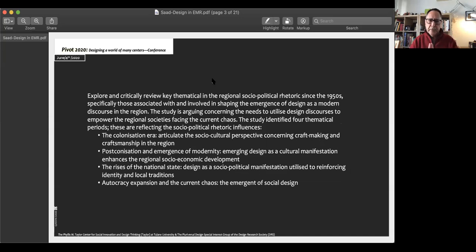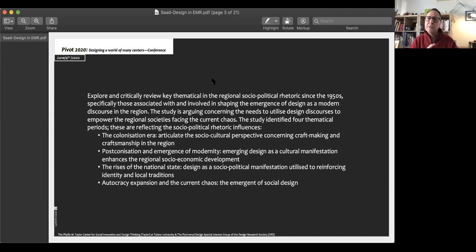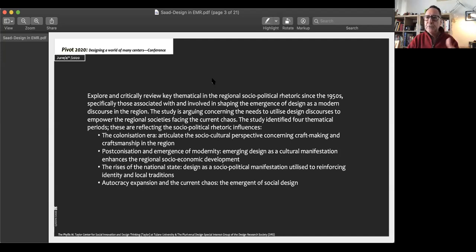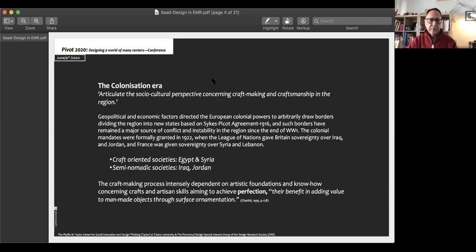Following the huge influence of the socio-political dynamic in the region, the paper will be divided into four sections. These sections address the periods moving the countries from colonized states into national states and into the current chaos, reflected through the situation in many societies in the region.